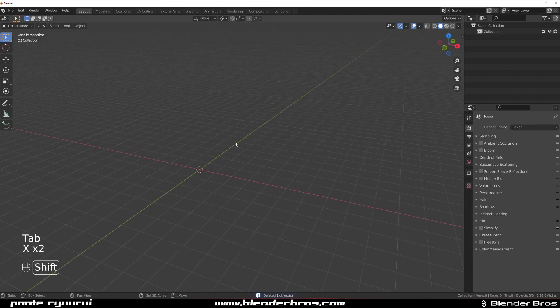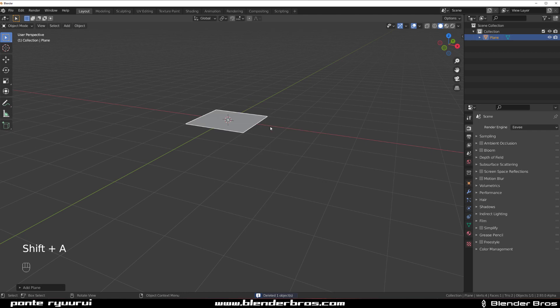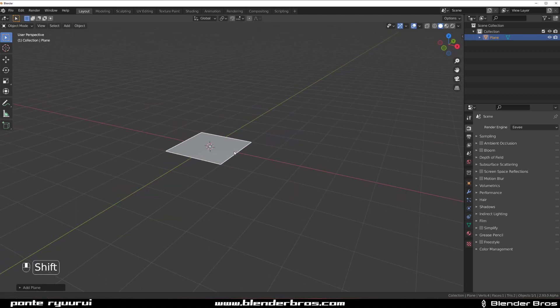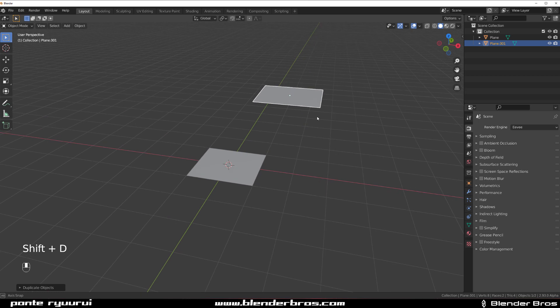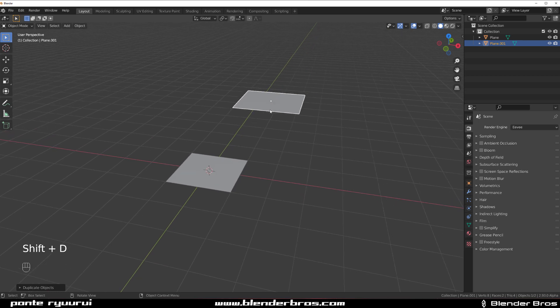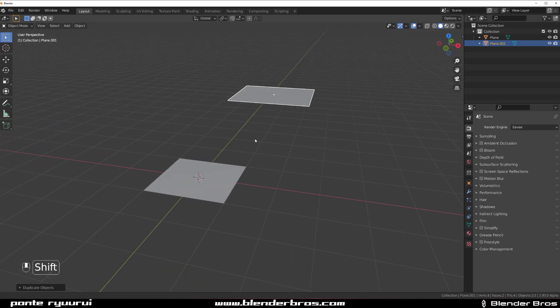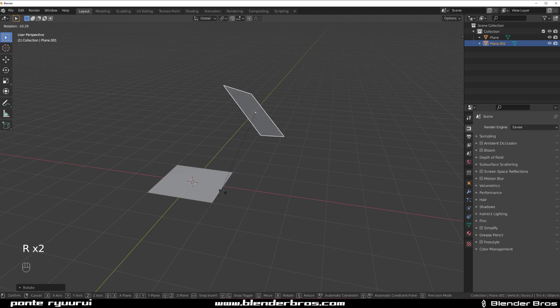Now, someone asked me a question recently on YouTube. They asked me, how would you align a plane or an edge or a plane to another plane in Blender? So let me show you how would I do it.